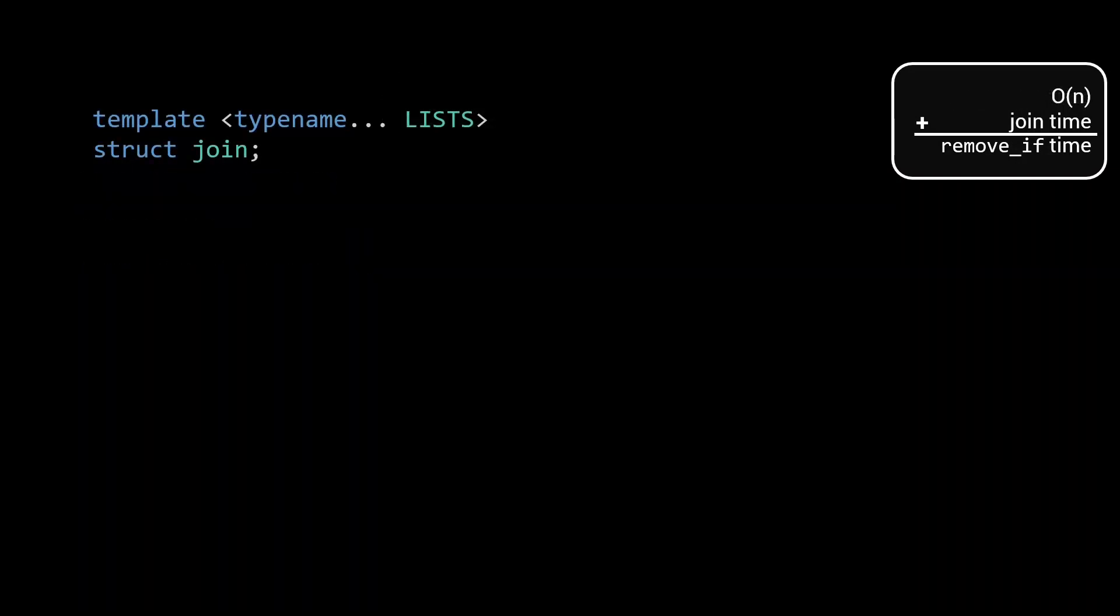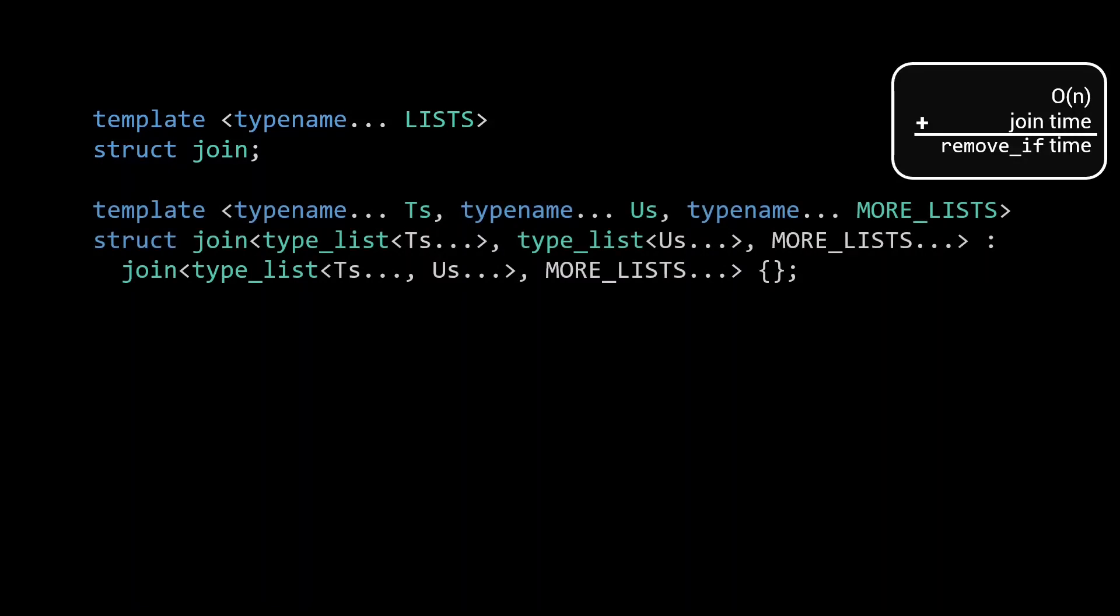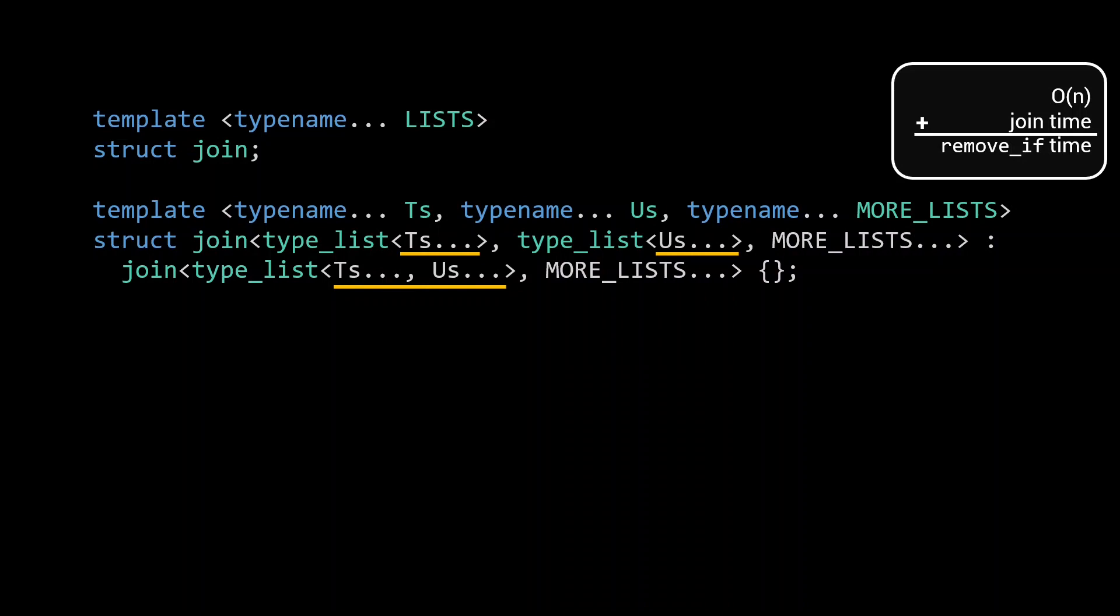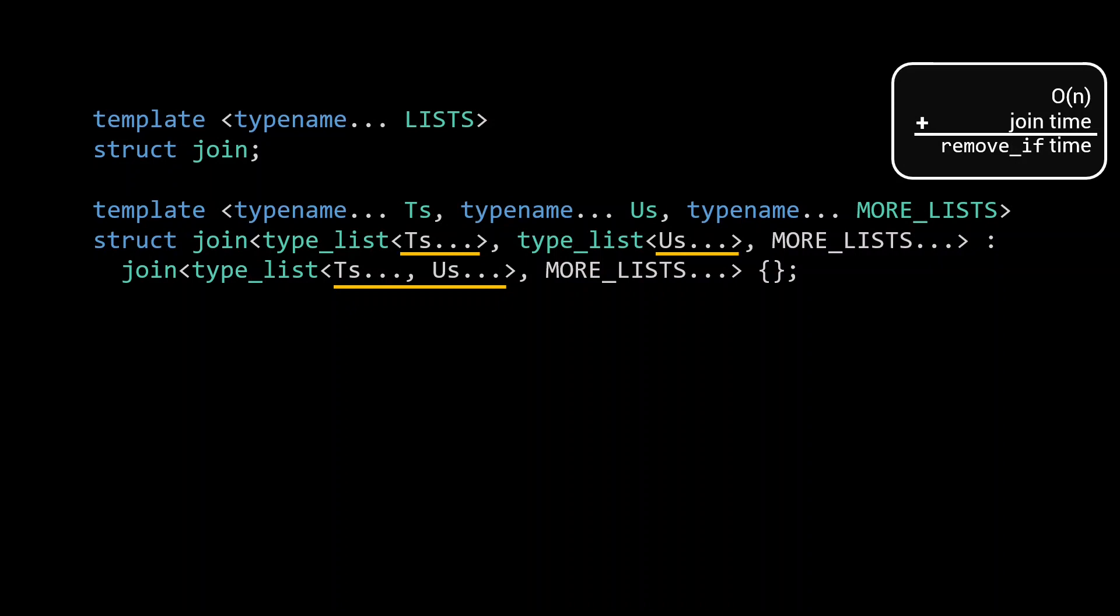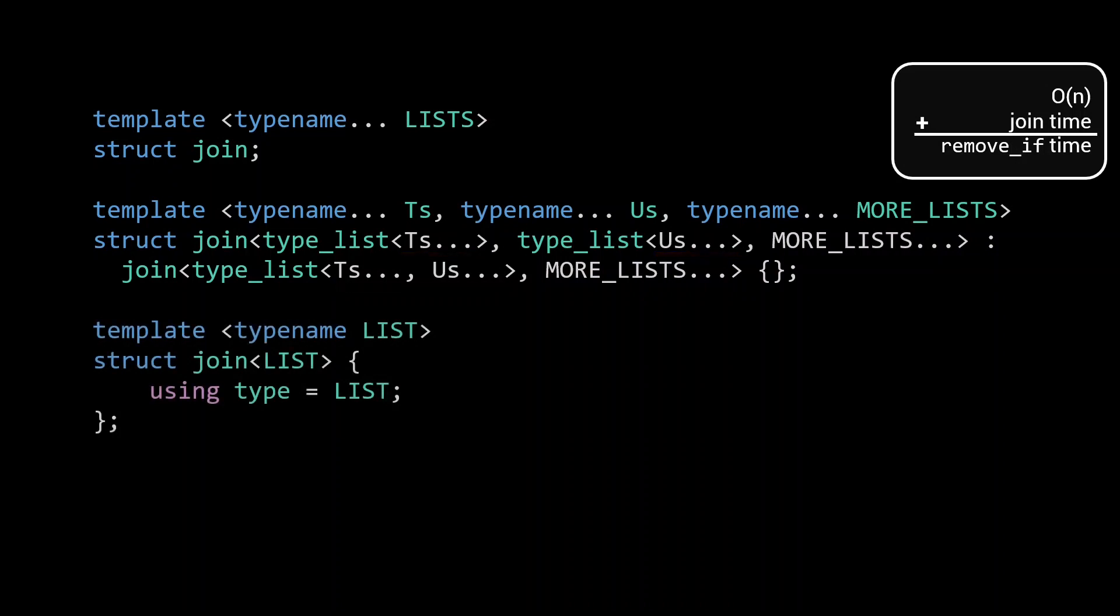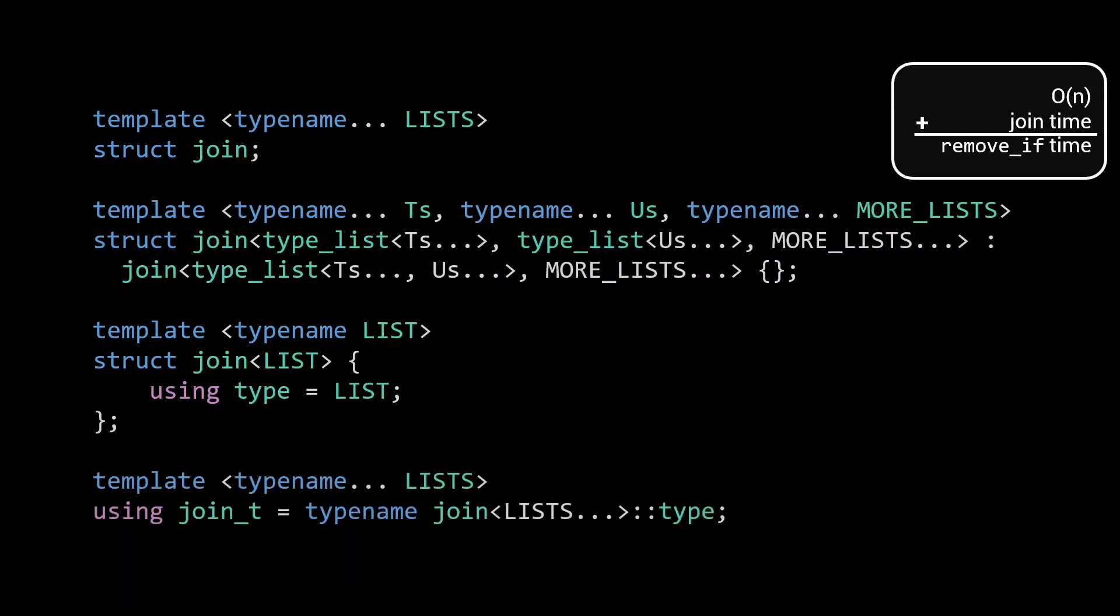For the join, we initially just use a simple recursive implementation. We use a specialization for the case where we are given more than two type_lists. First a type_list of Ts, followed by a type_list of Us, and optionally even more lists. To handle this input, we inherit from join called on a type_list of both Ts and Us, followed by any other lists that were passed to us. Hence, every time we recurse using this specialization, we will effectively merge the first two lists. Of course, at some point the specialization will be instantiated with exactly two lists. They will be merged into one, at which point the specialization no longer matches, and we need another specialization to act as a terminating condition. When join is called with a single list, we know that we are done, and simply define our type alias to be that list. As always, we can add an underscore T type alias for convenience.